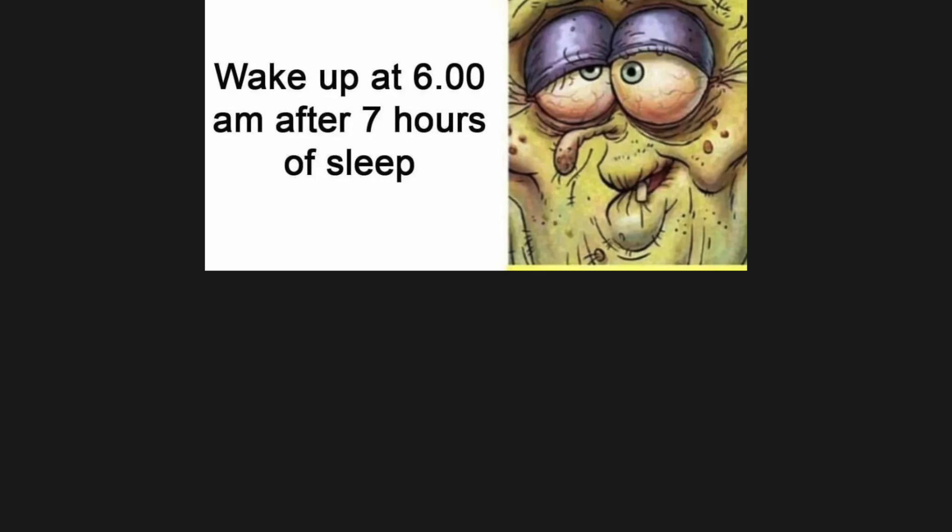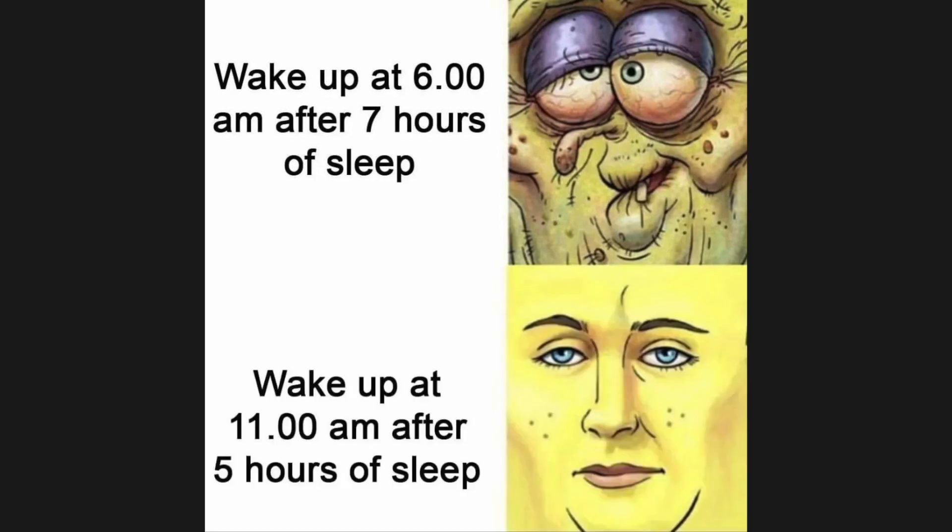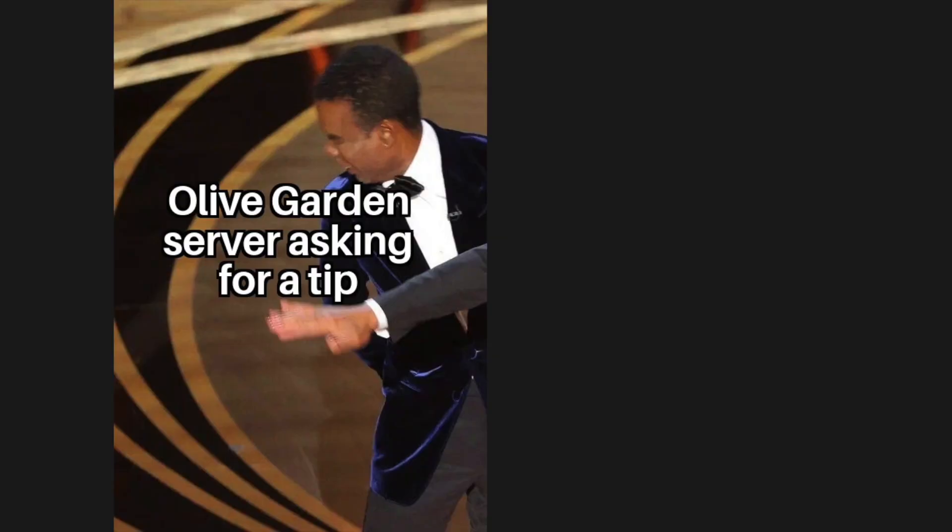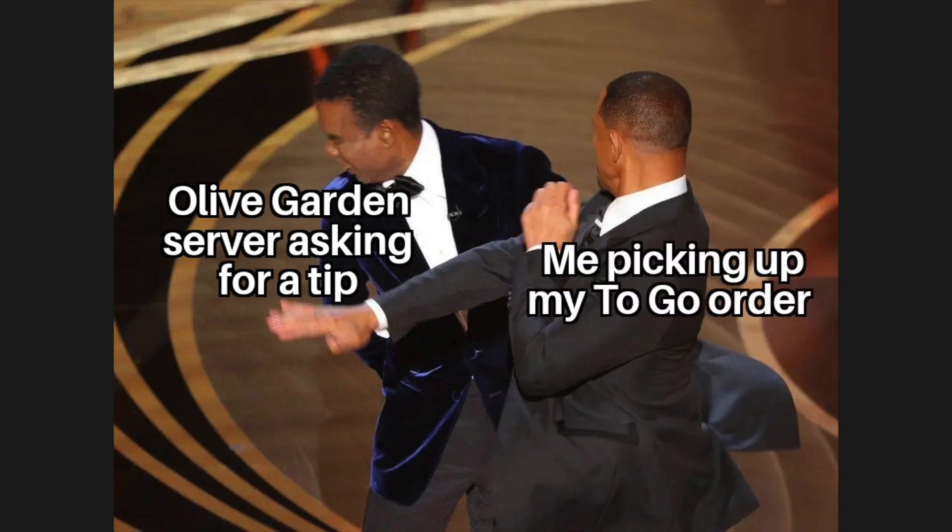Wake up at 6am after 7 hours of sleep. Wake up at 11am after 5 hours of sleep. Olive Garden server asking for a tip. Me picking up my to-go order.